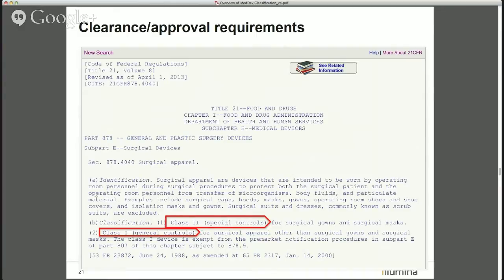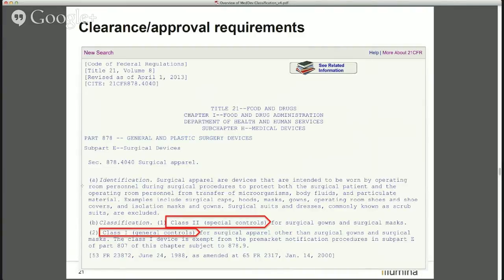Looking up regulation number 878.4040, the classification is listed right on the page. Surgical apparel is listed as a Class 2 device with special controls for surgical gowns and masks, but also as Class 1 general controls for surgical apparel other than gowns and masks. So here's a case where one regulation and one type of device has two different classifications and two different submission requirements.